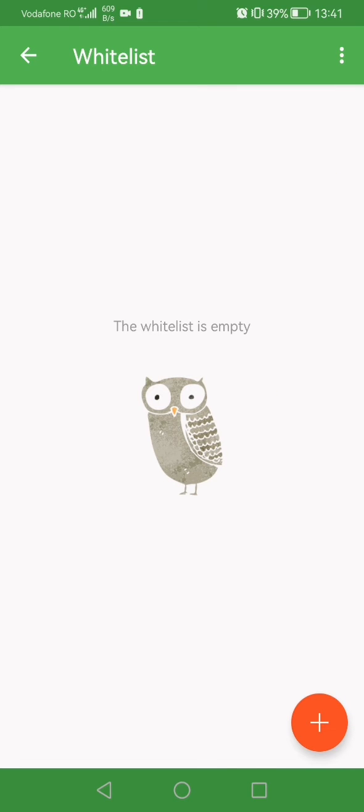In this case we did not whitelist any websites yet, so we can add one on the bottom right of the screen.